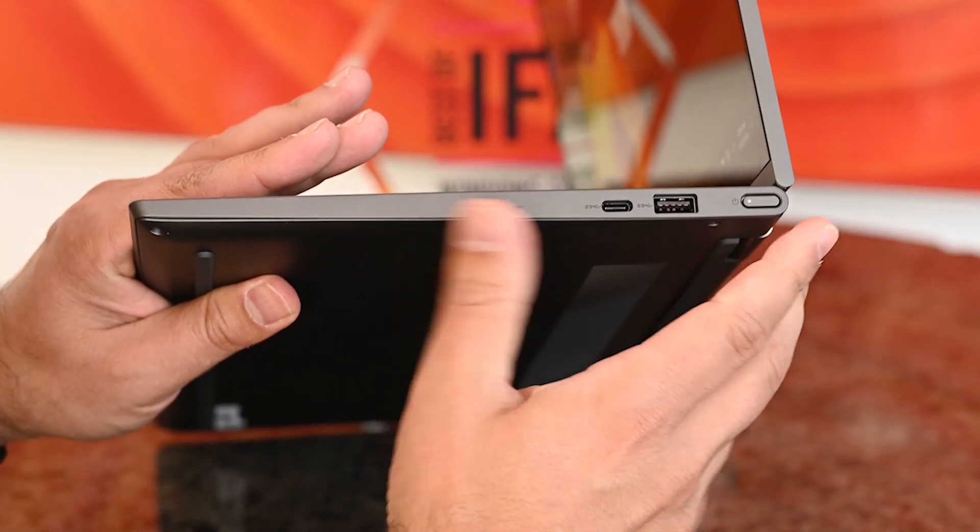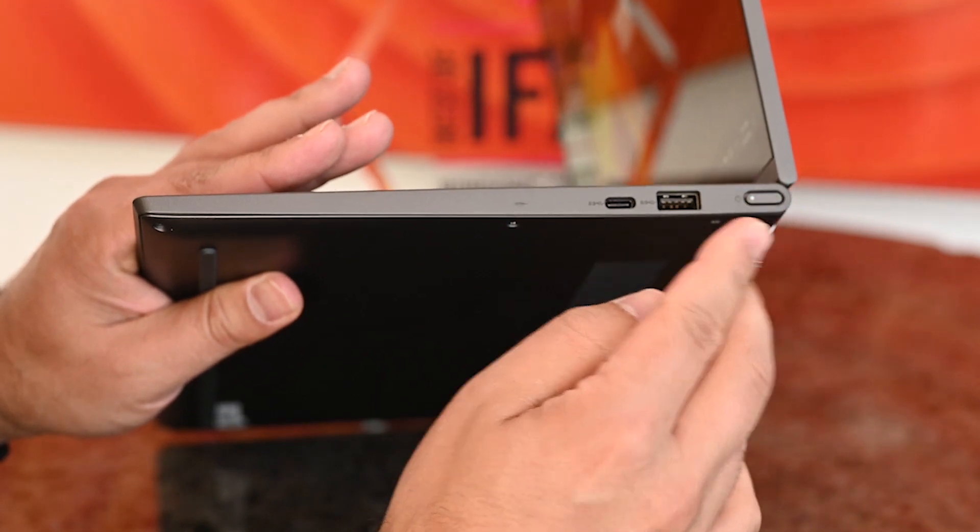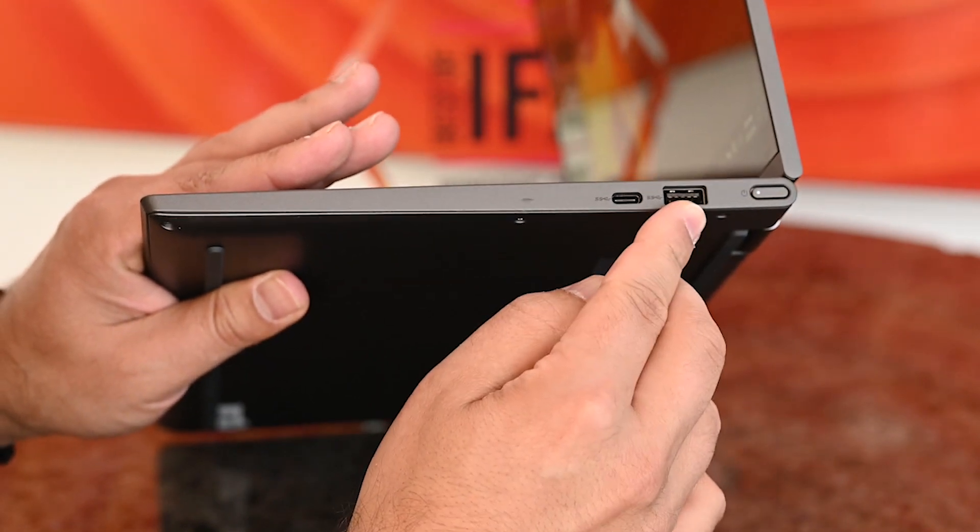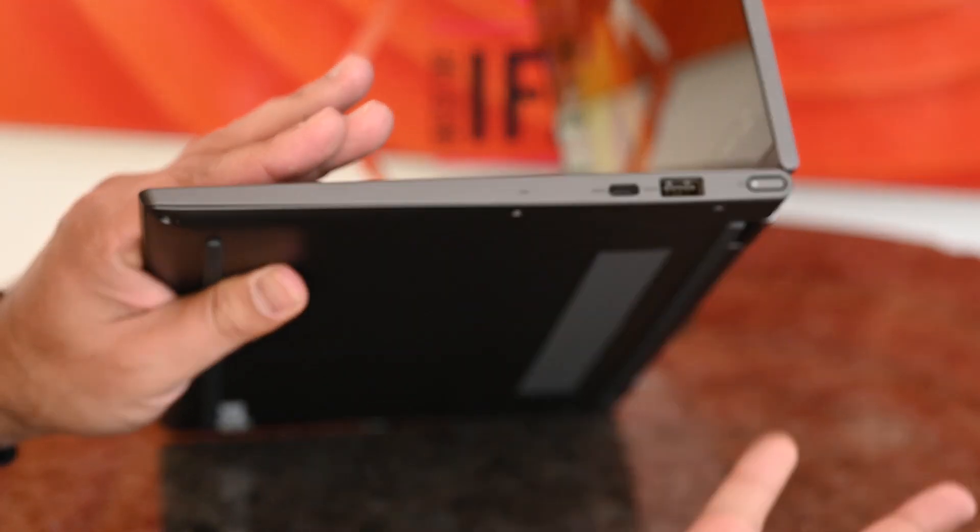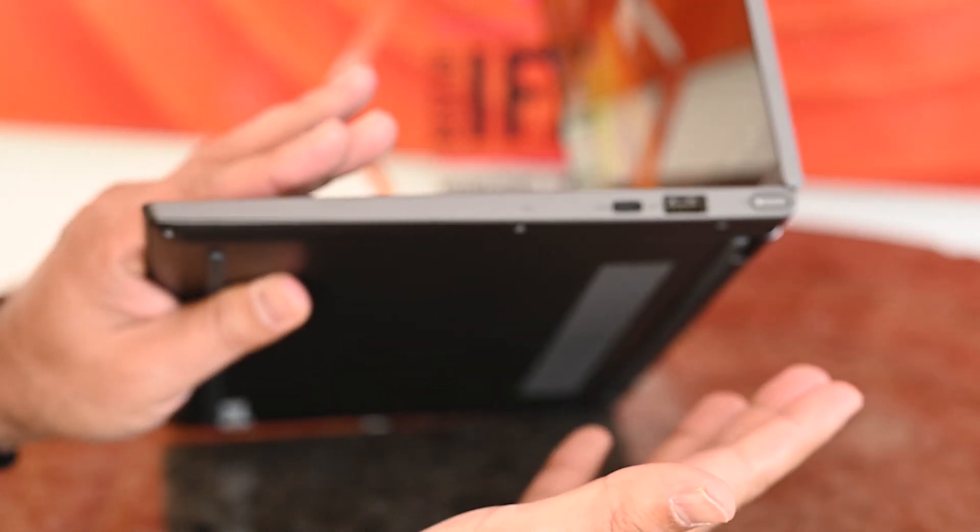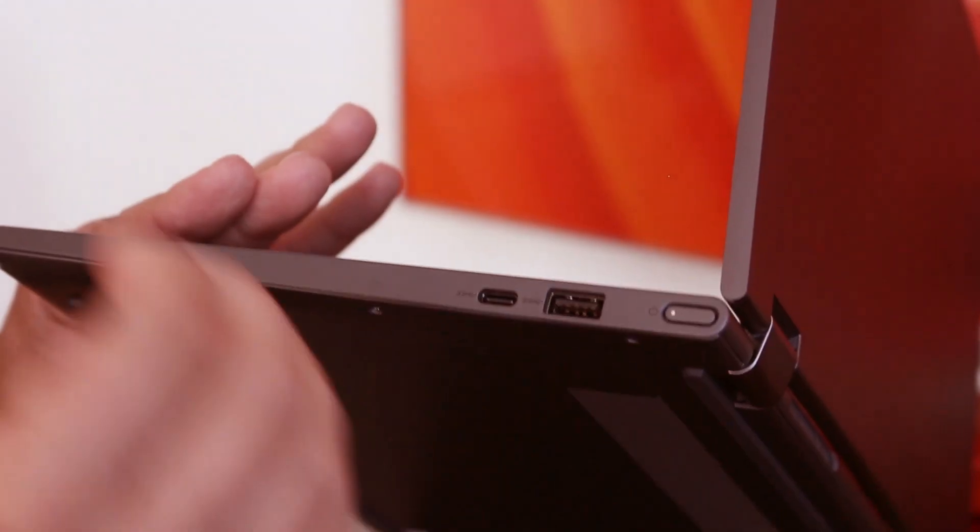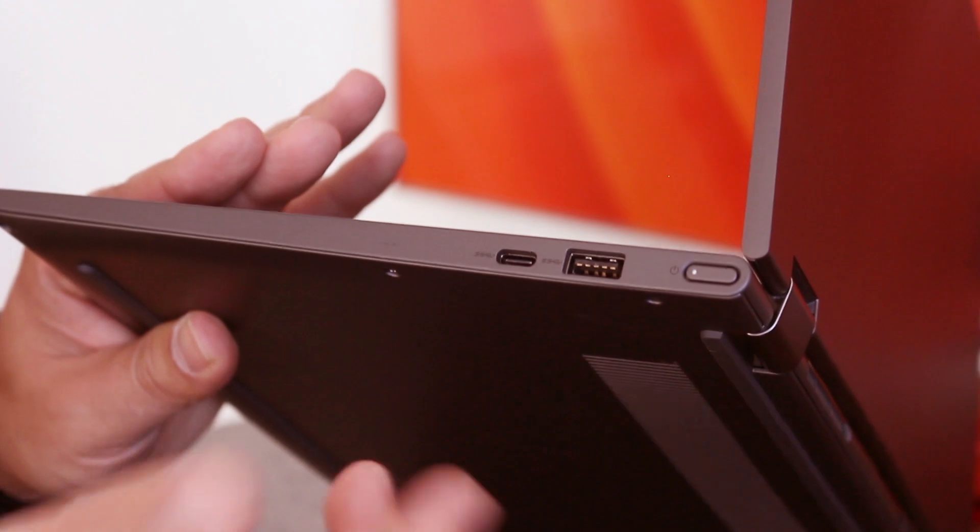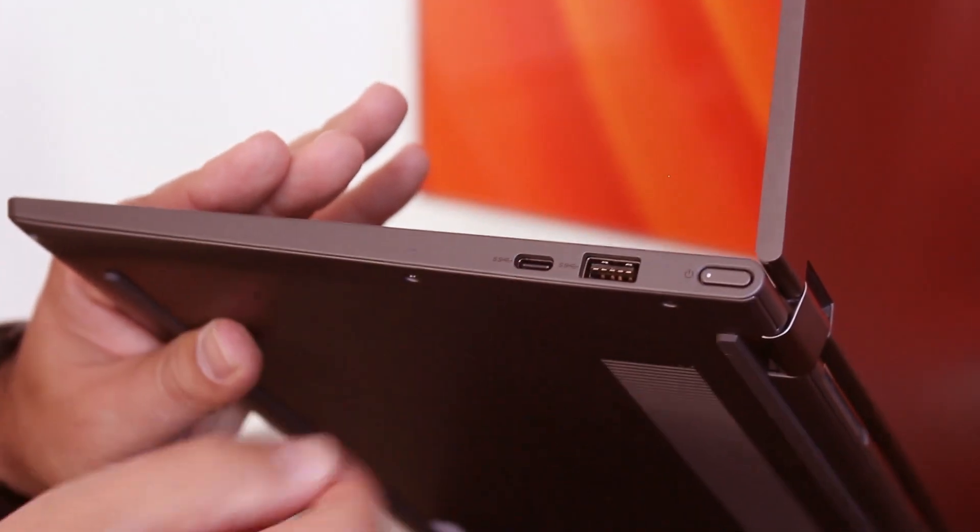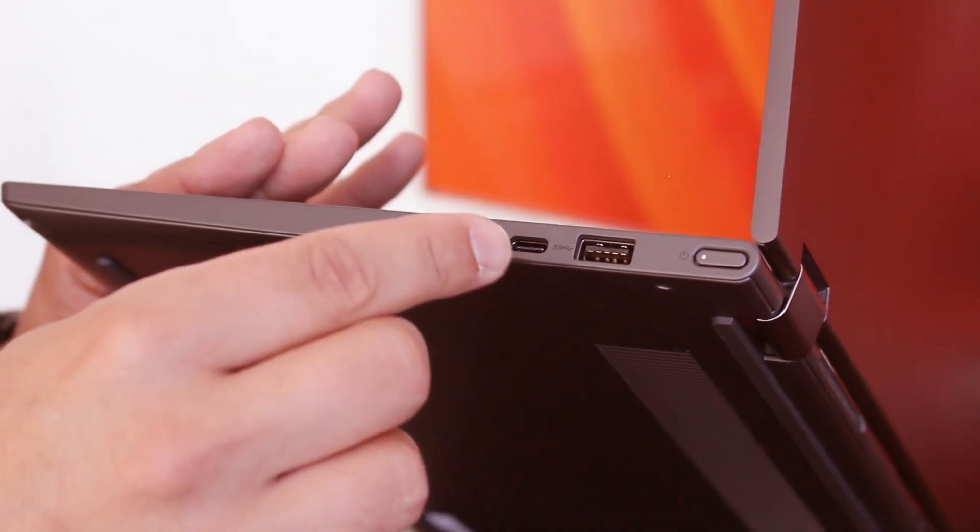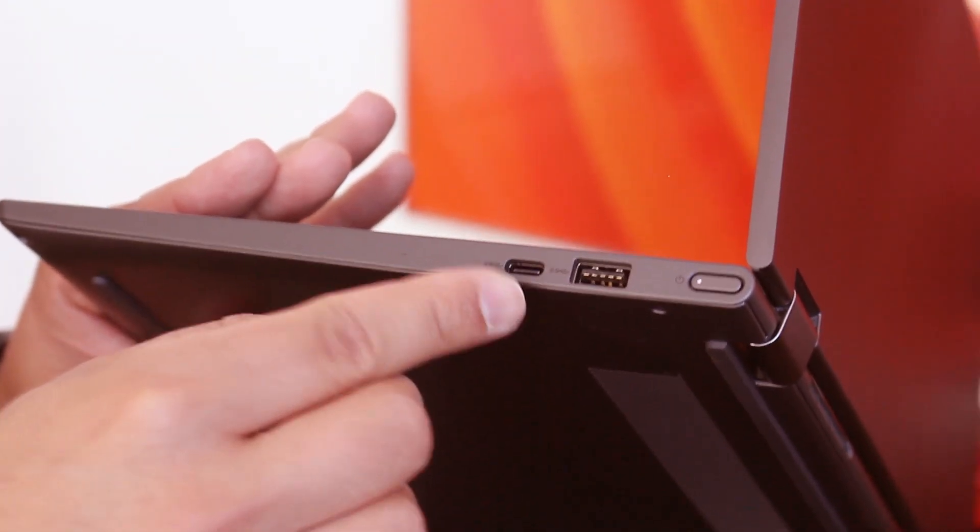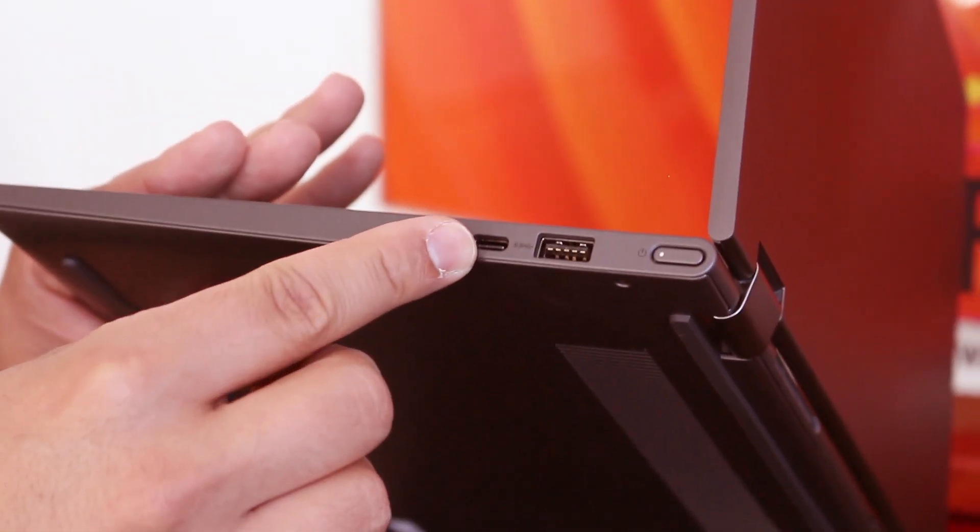And looking here at the other side, you do get a power button, another USB Type-A, which is the big difference here between the Intel version and the Qualcomm one. You do get A ports, as well as a Type-C port with power delivery.